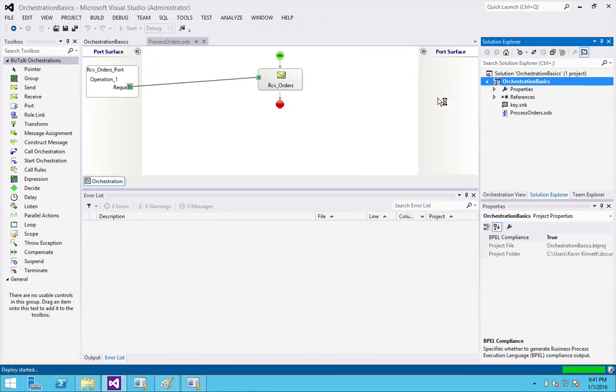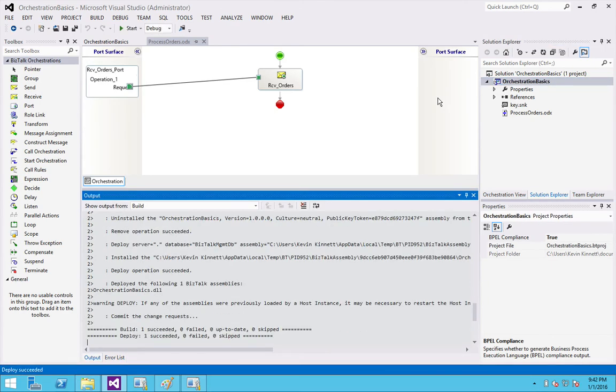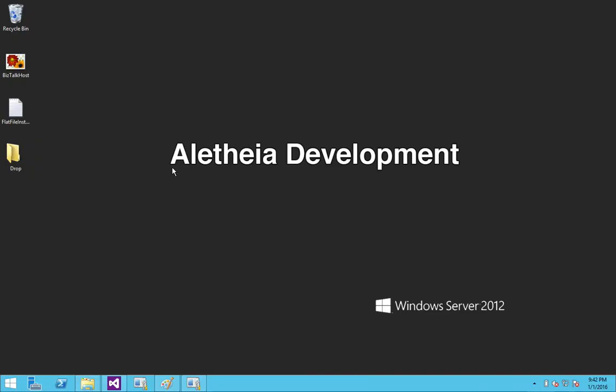As you can see, it deployed successfully. If you like that, visit my blog aletheadevelopment.com. Thanks.